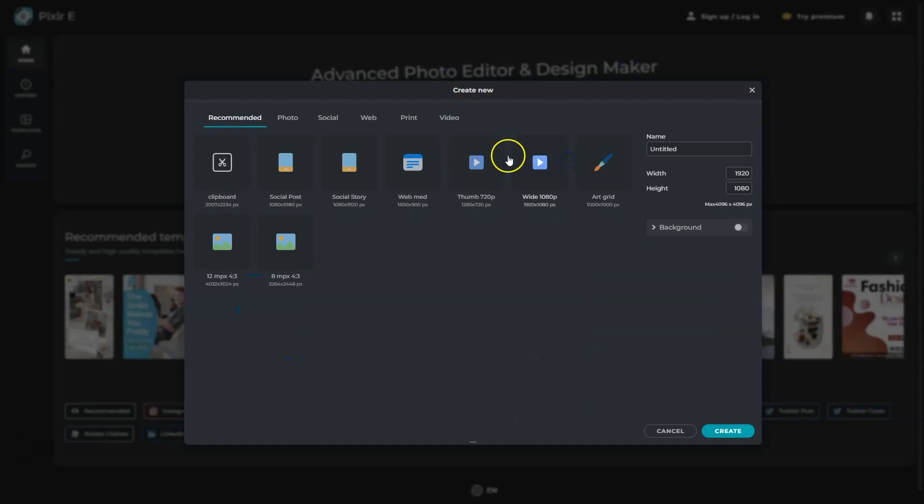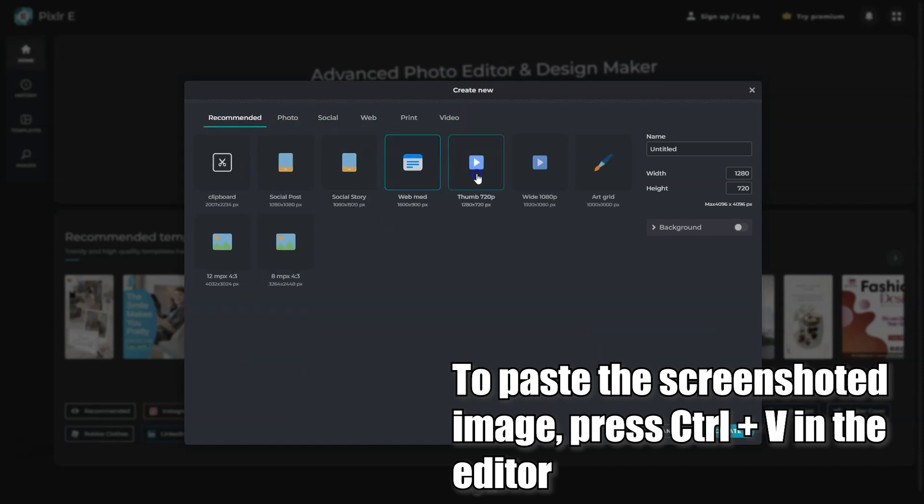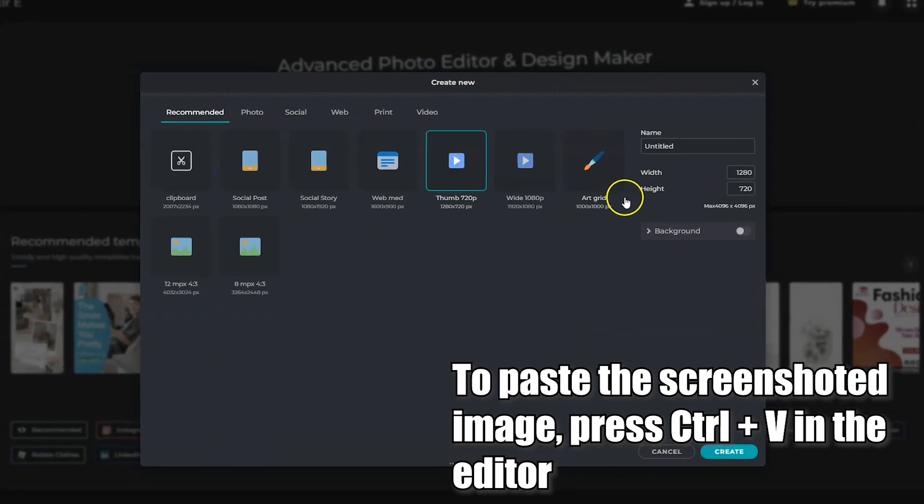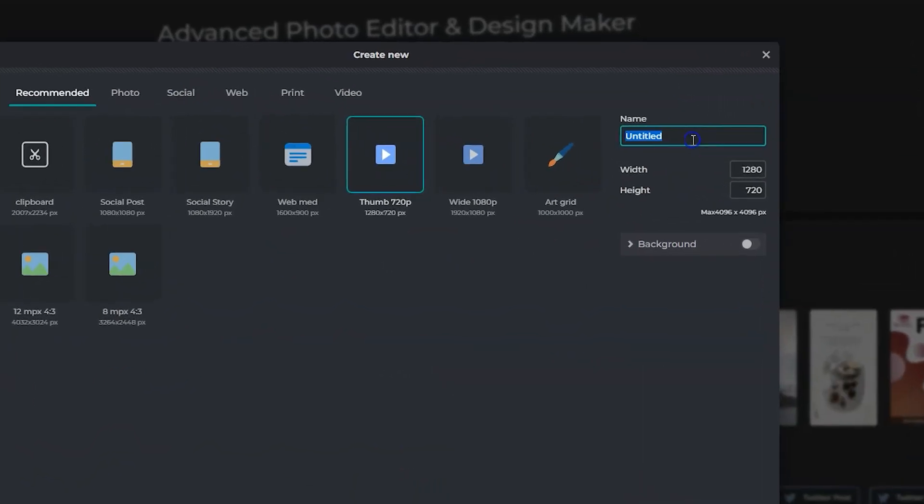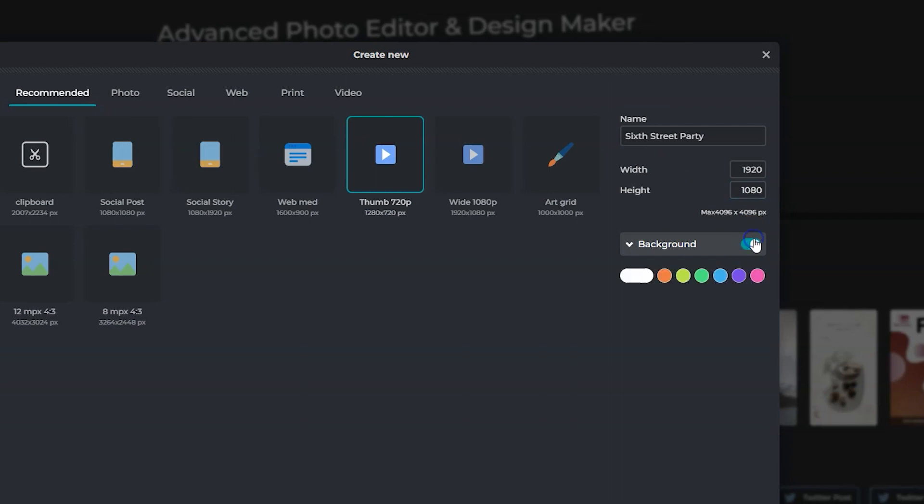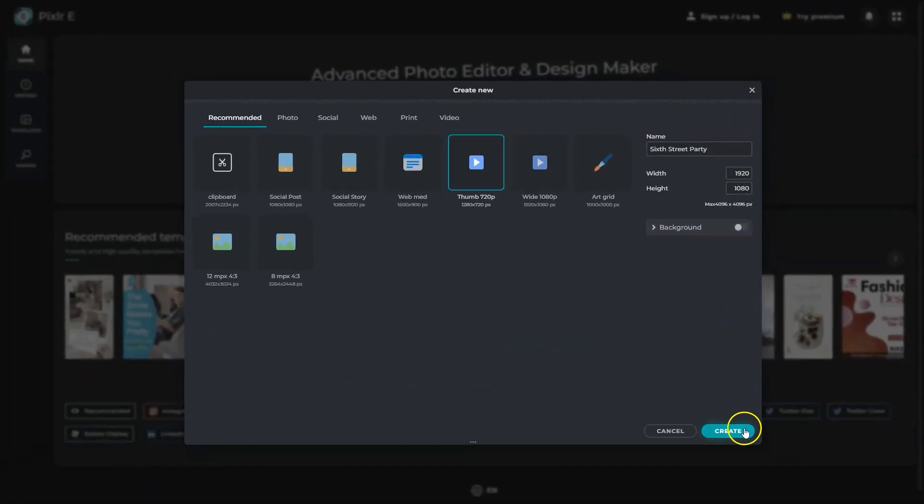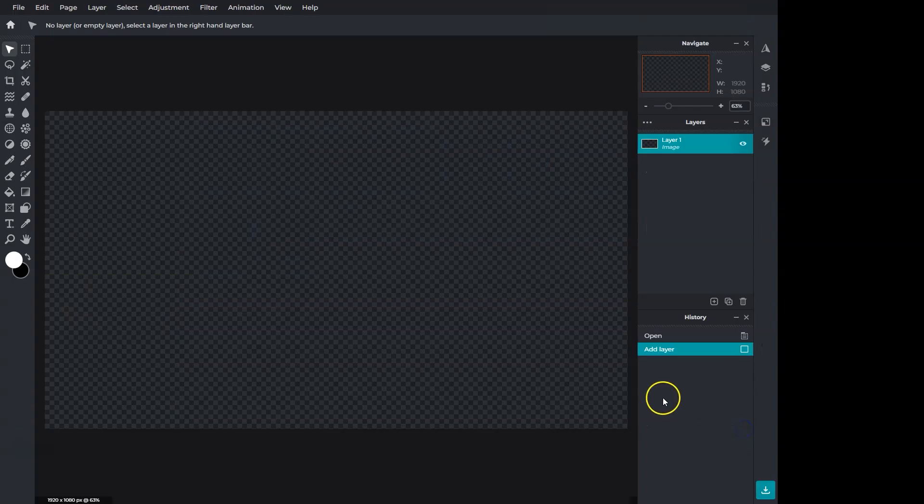When you create a new image, it shows a few sizes and this little section to create a custom size image. We'll give this project a name and set the resolution. You can add a background color, but I'll create an empty image.